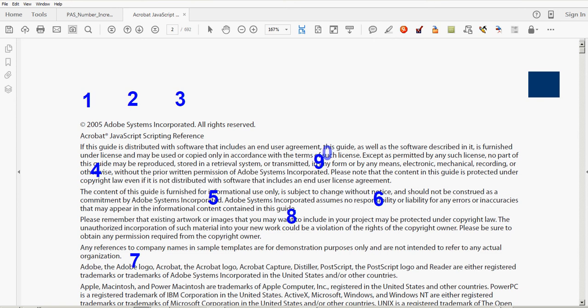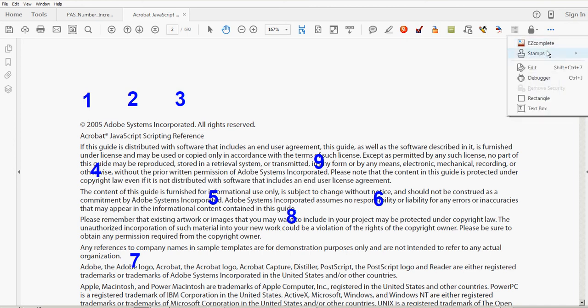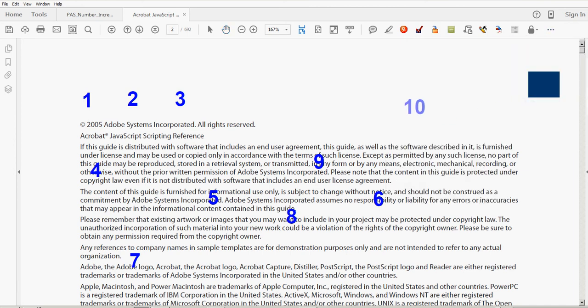Now this tool works in Acrobat as well as Reader, and if you delete the last number and go back and reactivate that stamp tool, it will remember the next number. Also, I can shut down this document and reopen it later.